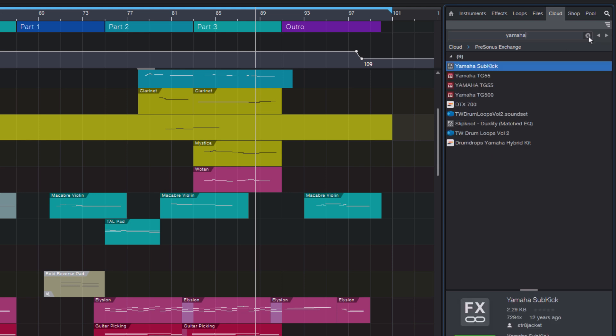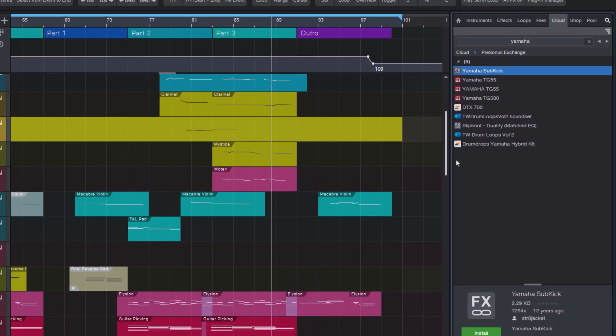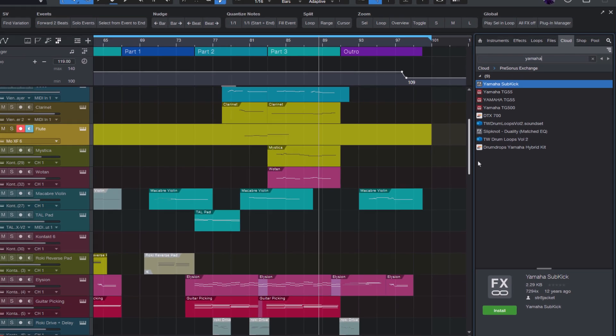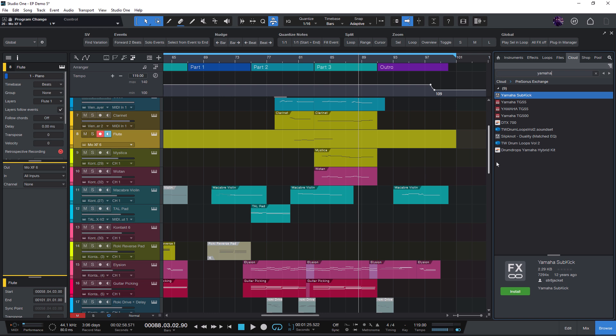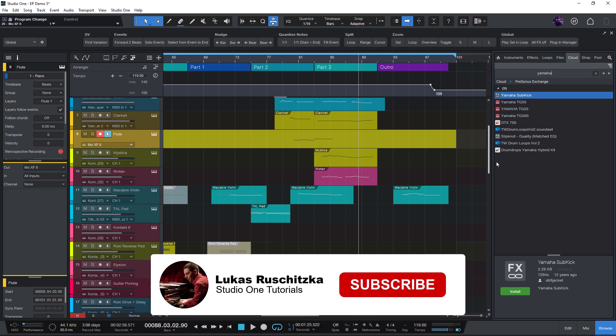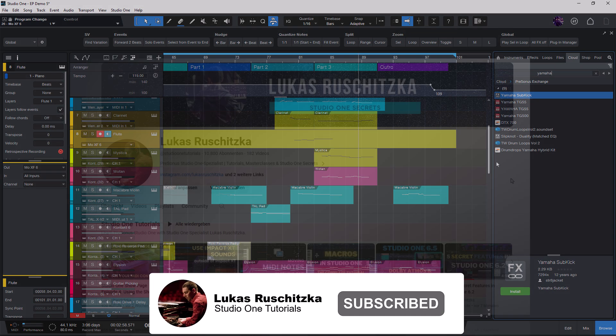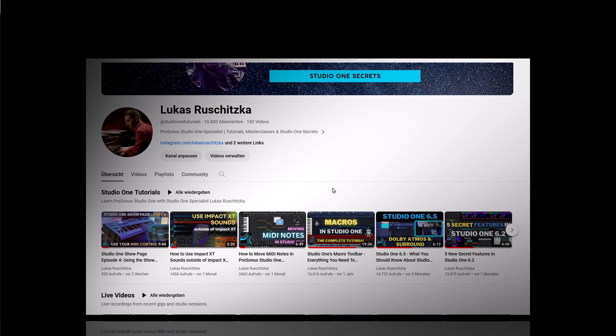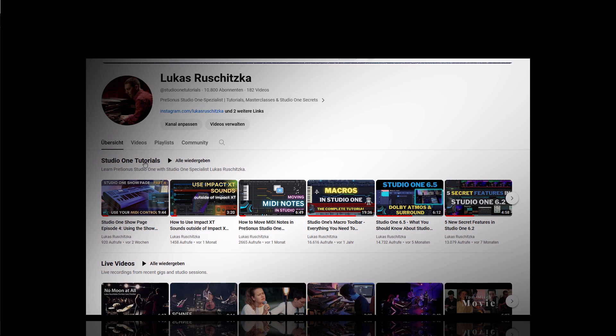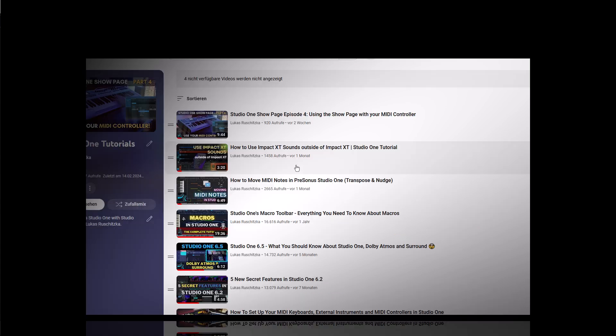But before we continue with Studio One Toolbox, remember, if you enjoyed this video and you want more secret tips and tricks for Studio One, be sure to like this video, subscribe to my channel, and of course, click the bell so you don't miss any videos in the future.